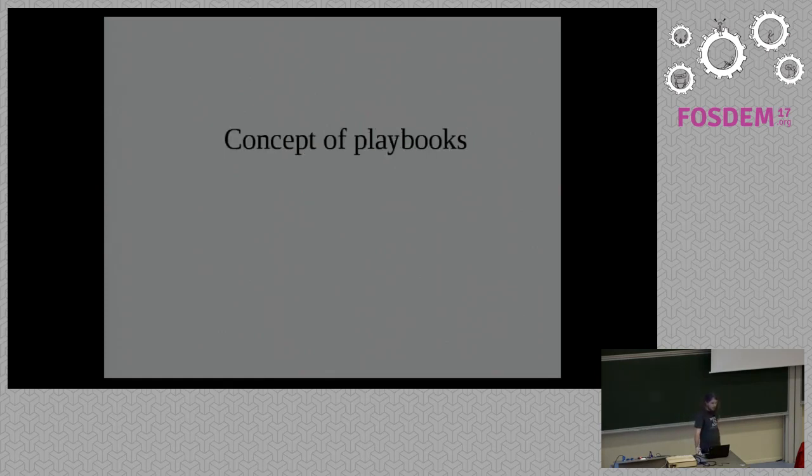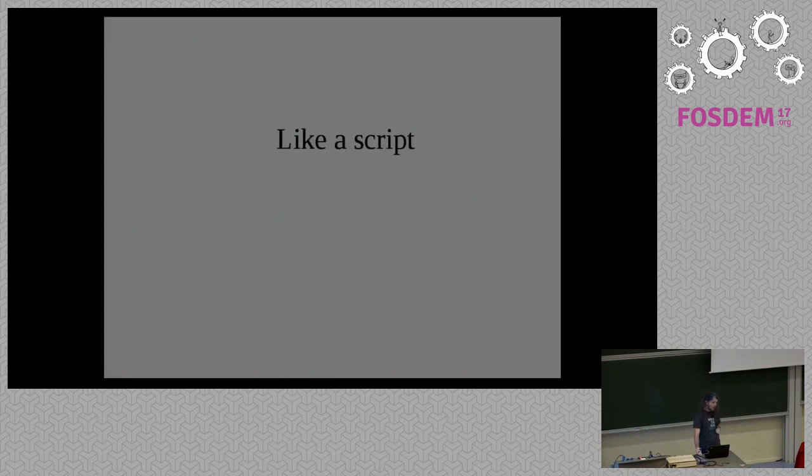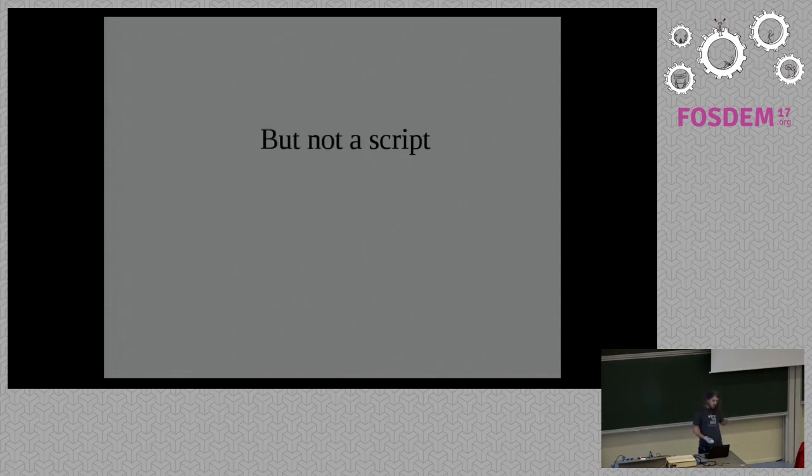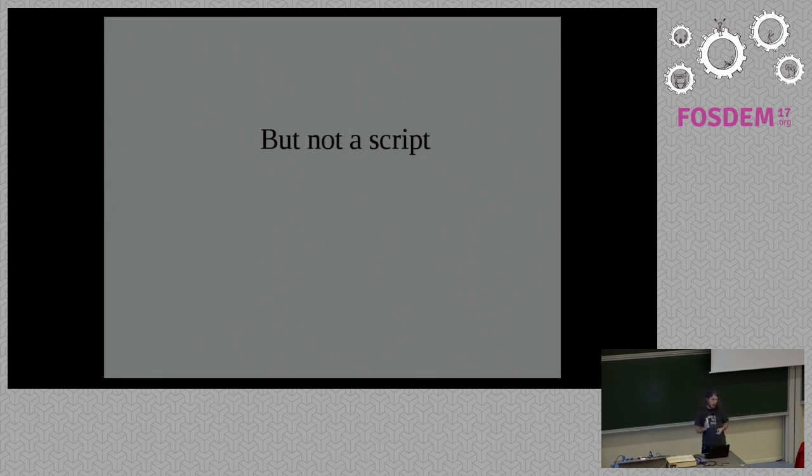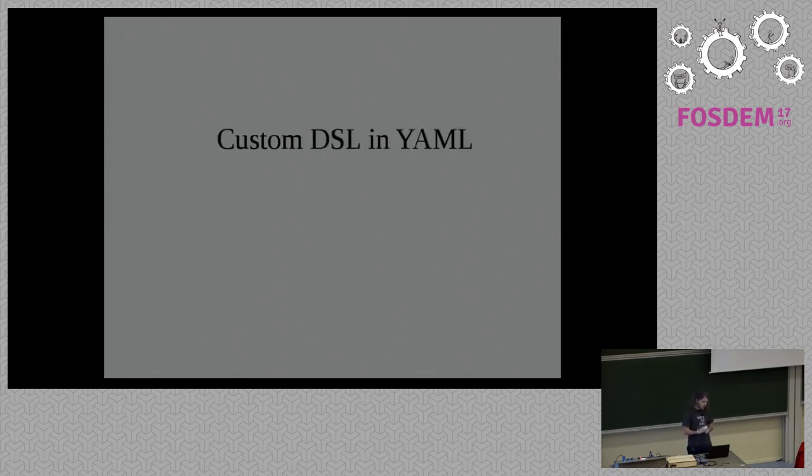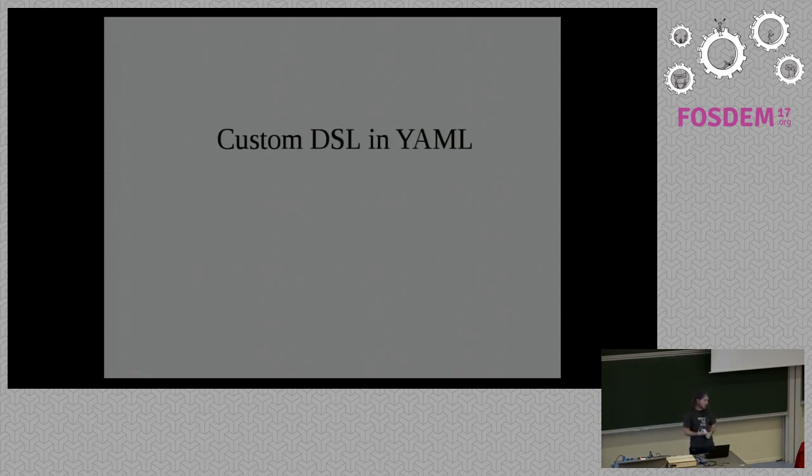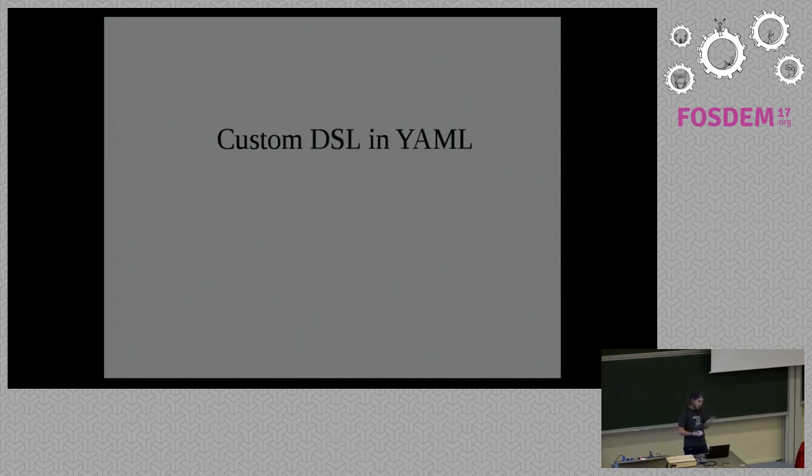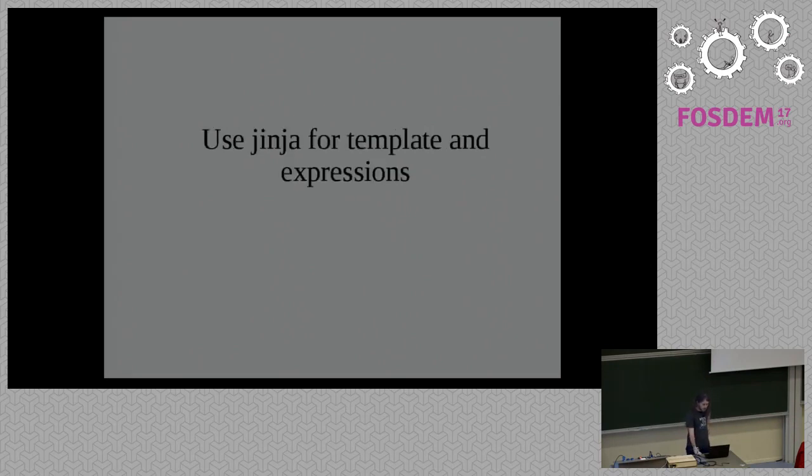But if you want to do a large scale problem, you just sometimes just one command is not enough. Sometimes it's enough. If you want to do more, there is the concept of playbook, which is basically just executing several command. So it's like a script, but because I know that because this is a developer meeting, I want to be sure that people understand this is not a script. This is a description of several steps and it looks like a script because there is loops, there is conditionals, but no. It's mostly a custom domain specific language on top of YAML because everybody loves YAML.